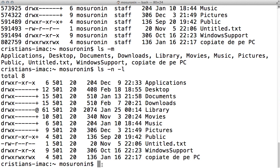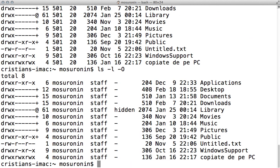Another option is minus capital O. Using minus L with minus capital O will display the flags associated with the files or folders, if any. If you remember from an earlier post, if you see a specific character in the file characteristics, that means there's a flag attached to that file or folder — whether it's a permission issue from a file downloaded from the internet that Apple won't let you run, or if it's hidden. In this case it's a hidden flag, and it's going to be displayed here.